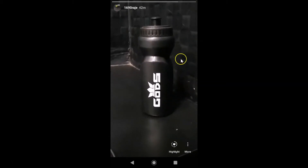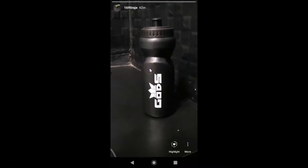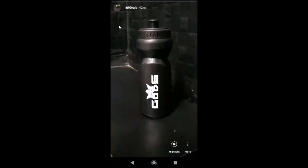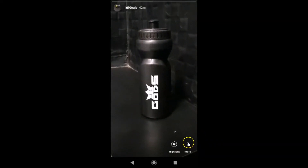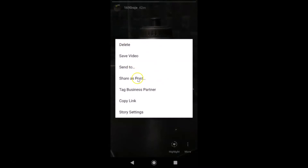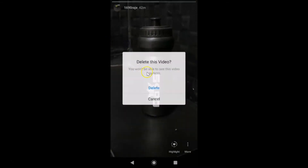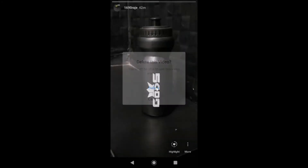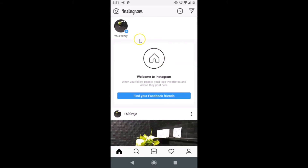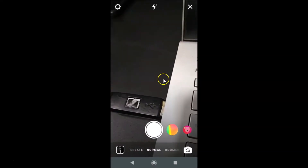Now I only have one video in my Instagram story. Suppose I want to delete this also — open the video you want to delete, then tap on 'More' at the bottom right. Here we have the menu — tap on 'Delete'. Read the message: 'Delete this video — you won't be able to see this video anymore.' Tap 'Delete', and you can see it's now deleted. Tapping on 'Your Story', you can see there's nothing there anymore.